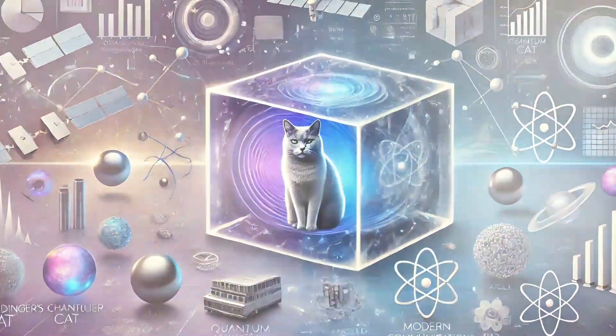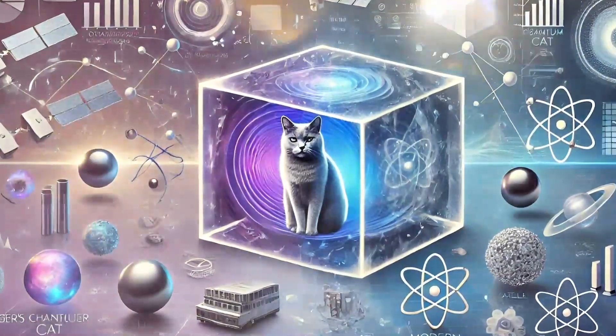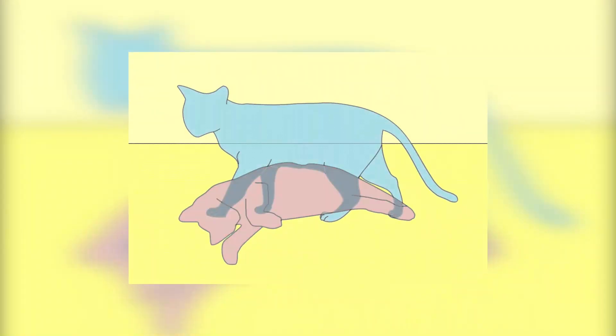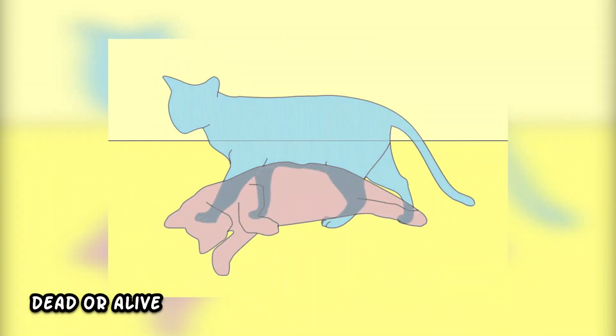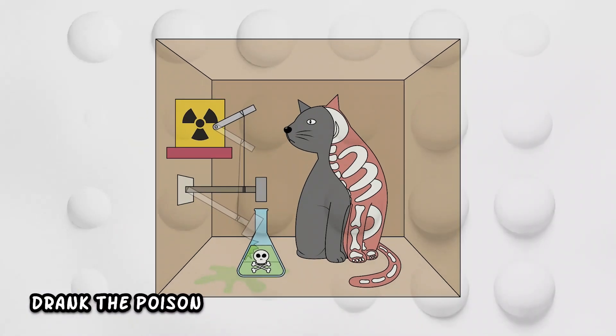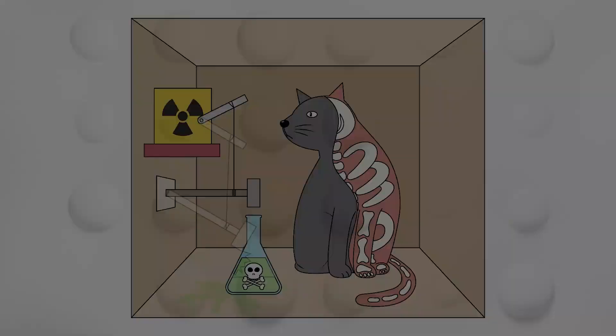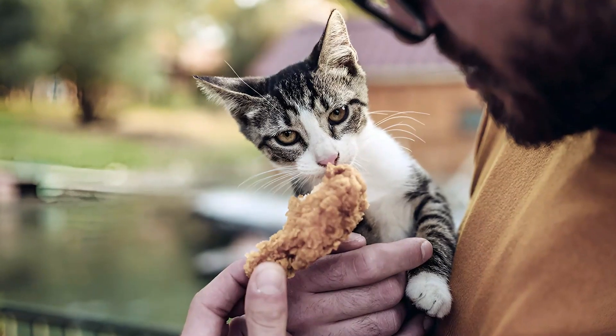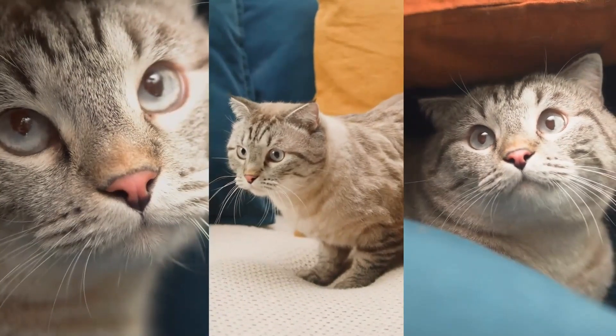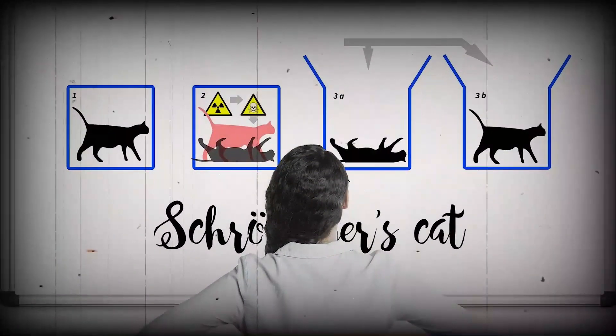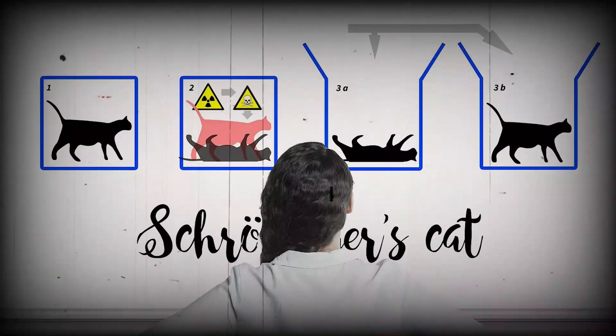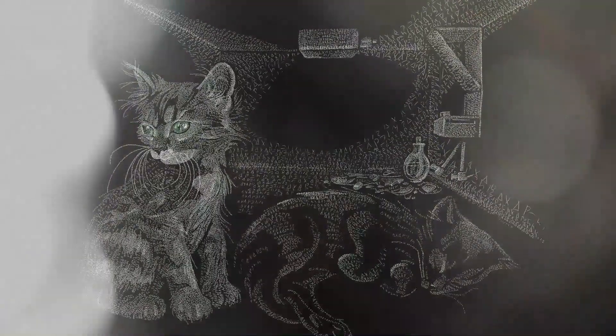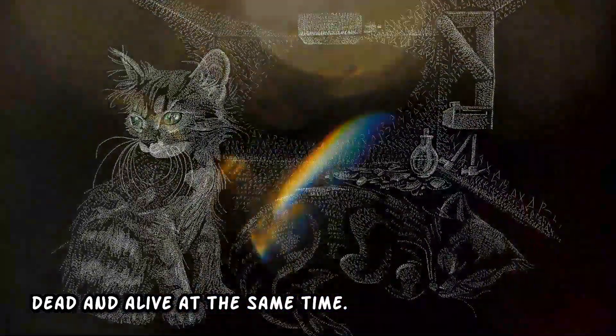Now, as long as there is no way for us on the outside to know what happened inside the box, we have no evidence to suggest that the cat is dead or alive. Maybe it drank the poison, maybe it didn't. My cat eats plastic but refuses to eat chicken. Cats are unpredictable creatures, and as long as we have no observable method to predict the fate of the cat, it may be considered simultaneously both dead and alive at the same time.